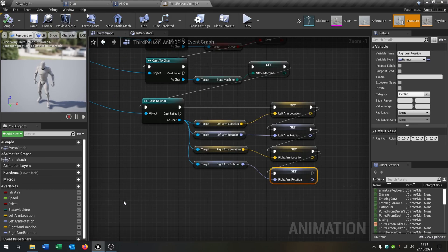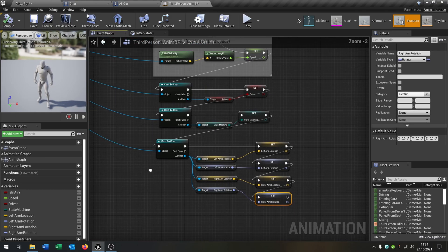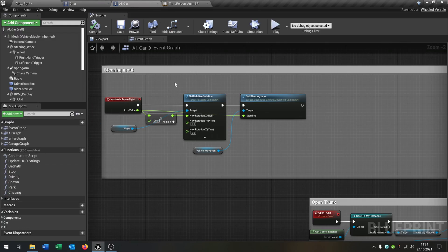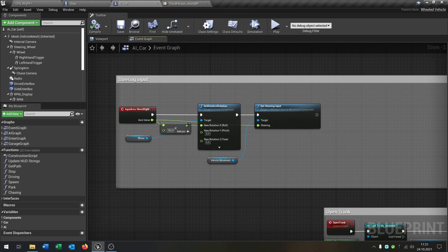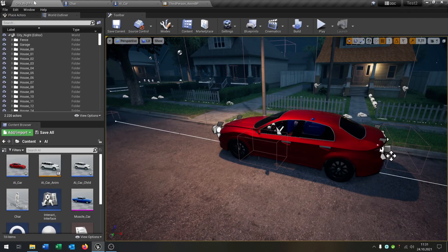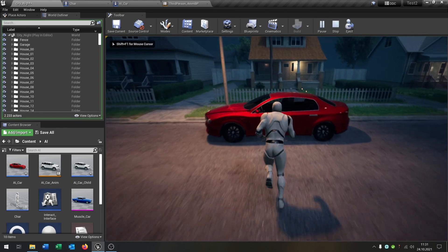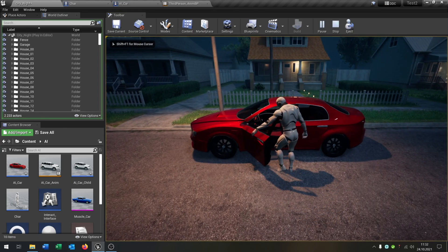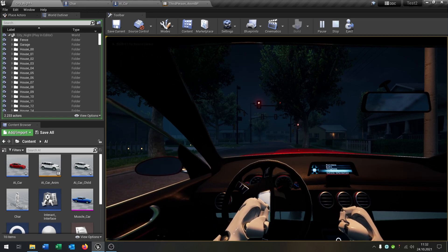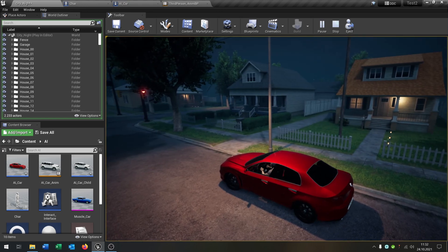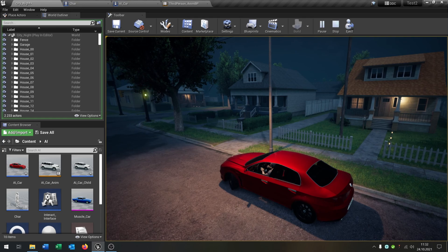Now it's working. The next part is we go to our car, because we control the car in this case when we have the steering input. We already have the steering input set up, so when we go inside the car the steering wheel is moving with the wheels as you can see.